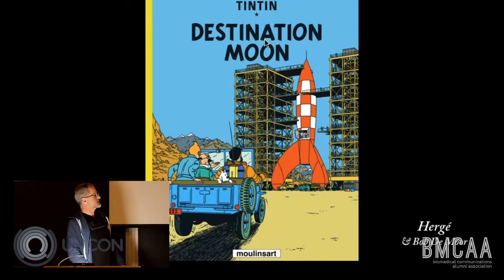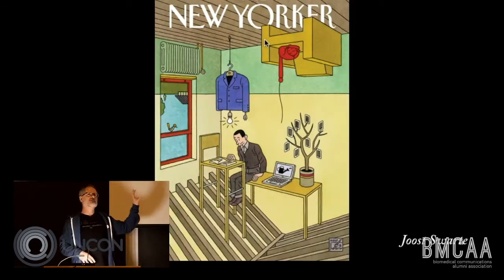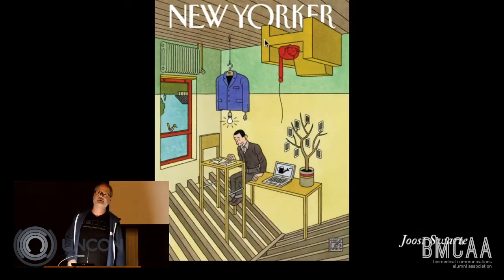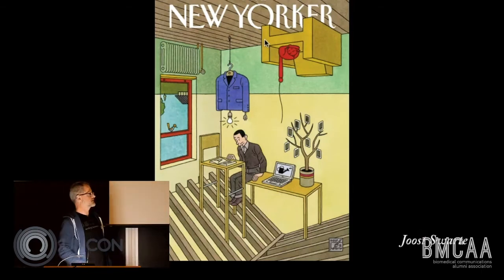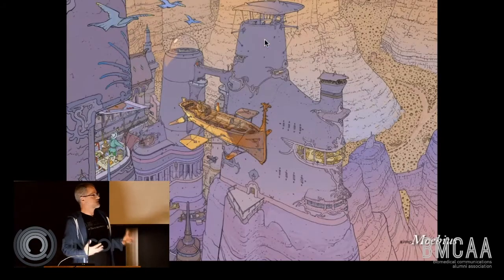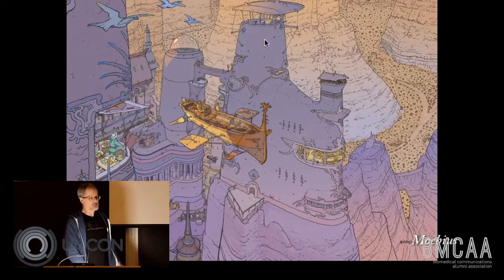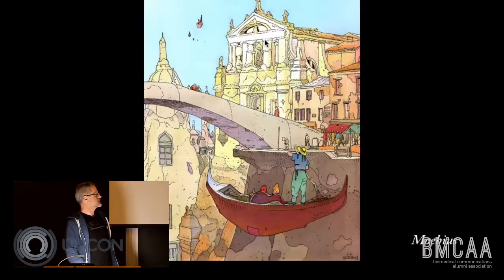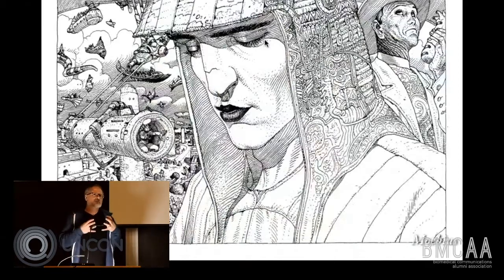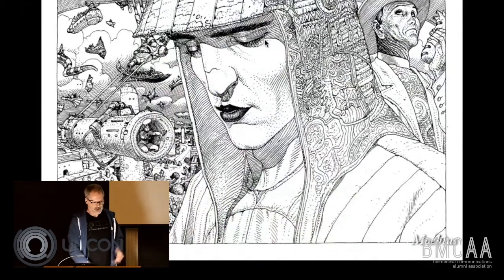Here's some more work by Hergé — he was so influential. This is another artist, a Dutch illustrator named Joost Schwarte, who is very directly influenced by him. There are lots of other illustrators like Moebius, or Jean Giraud, a famous French comic artist, who had that amazing draftsmanship with this kind of clear line approach. Here you see some more shading, and we'll talk a little bit about shading later.